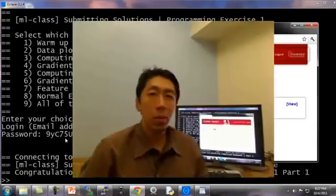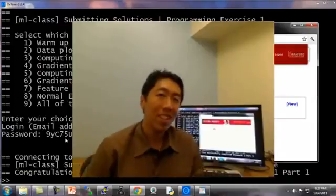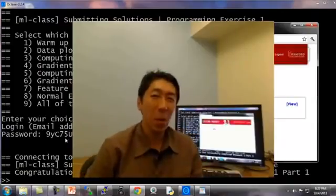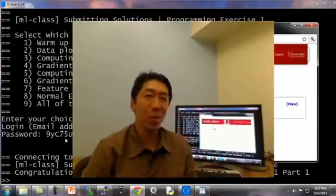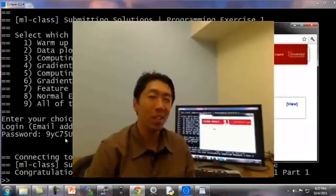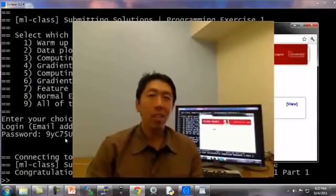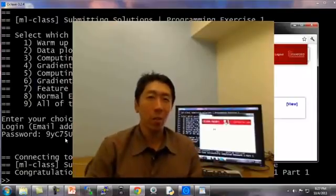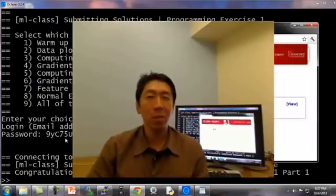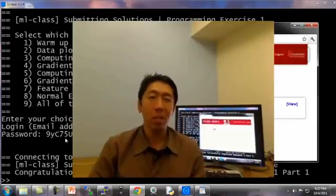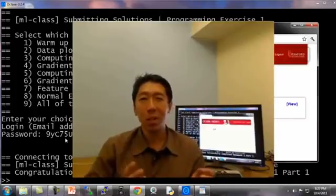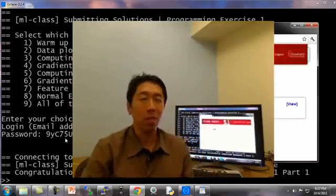So that's how you submit the homeworks after you've done it. Good luck and I hope you get, when you get around the homeworks, I hope you get all of them right. And finally, in the next and final Octave tutorial video, I want to tell you about vectorization, which is a way to get your Octave code to run much more efficiently. Thank you.